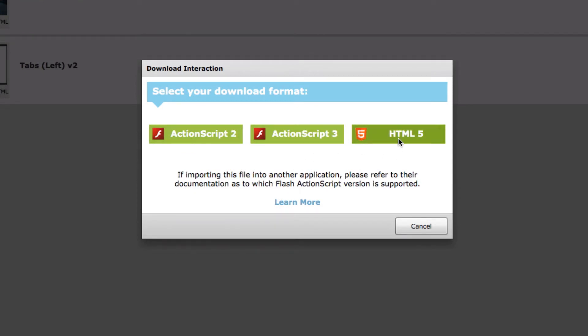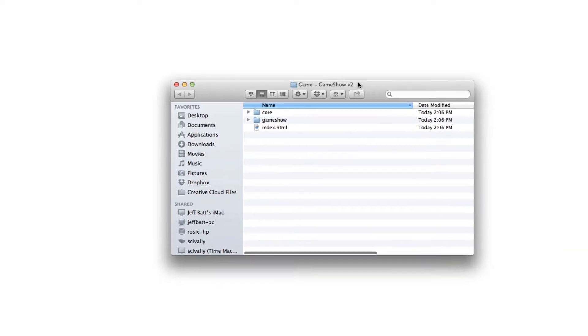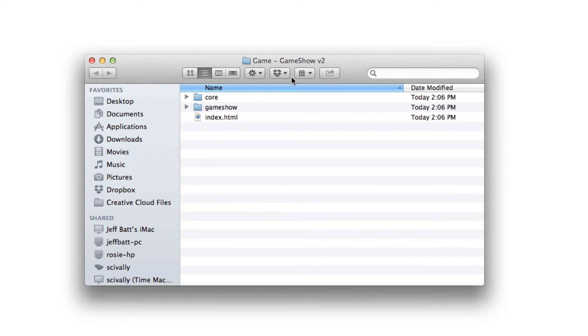Well in this case I'm just going to focus on HTML5 so I'm going to select HTML5 and it's going to download the course, the folder to my desktop. Once this has been downloaded you'll notice three different files inside of this download.